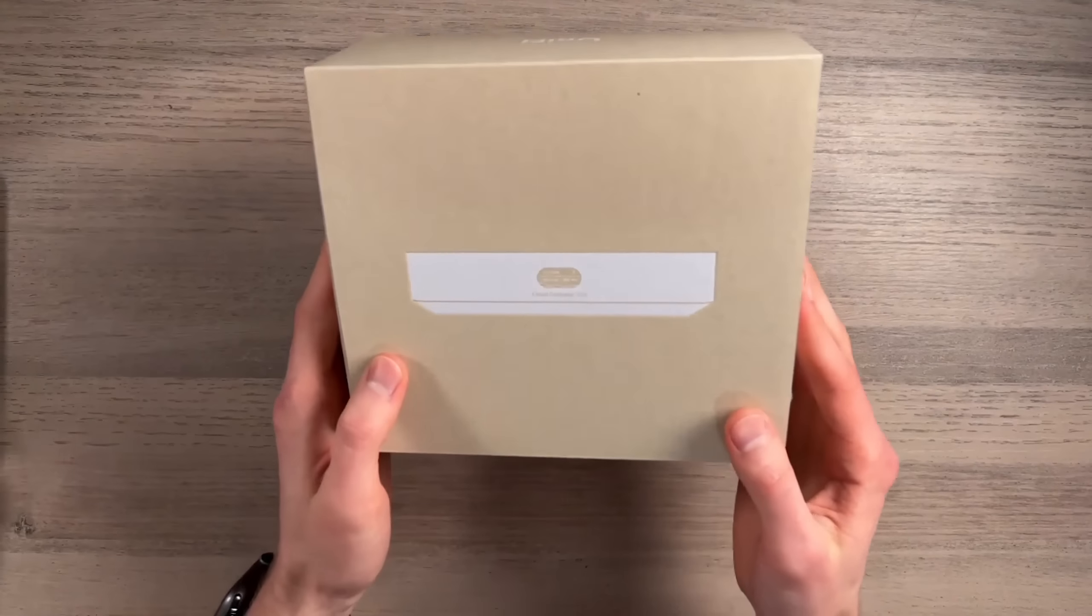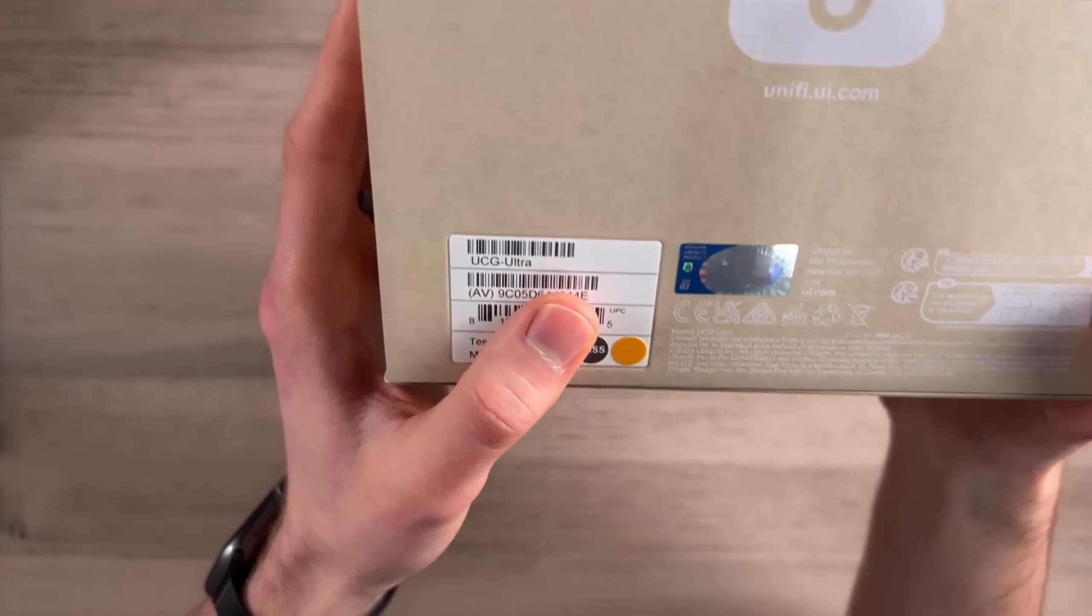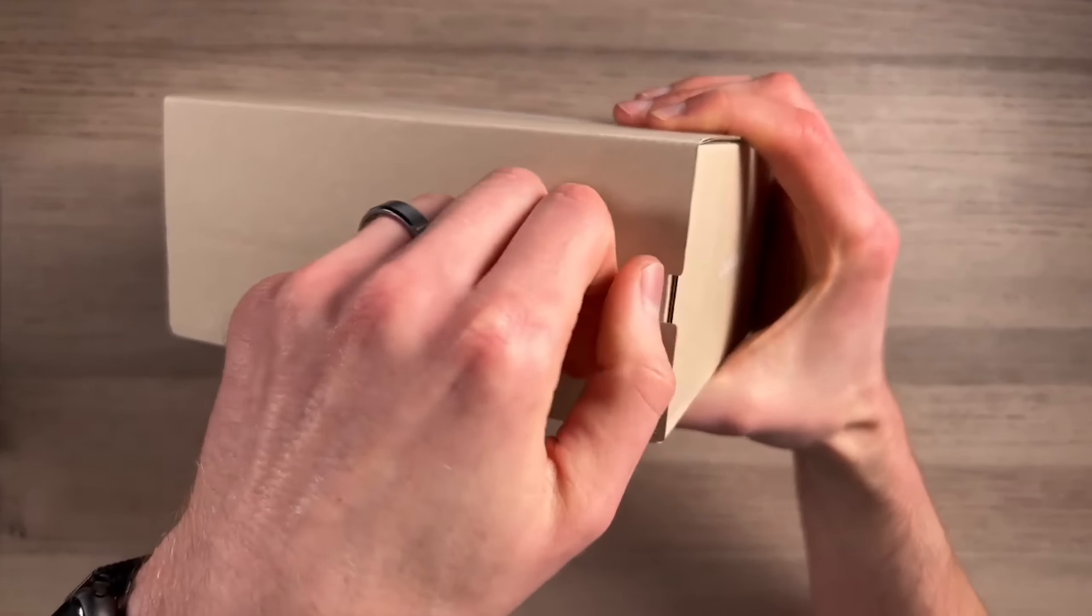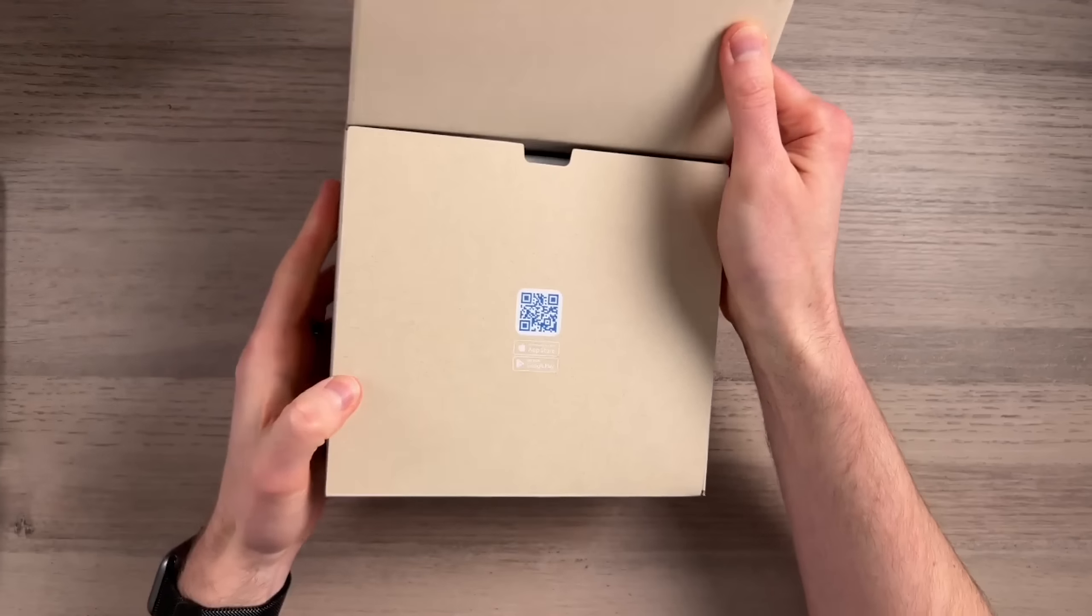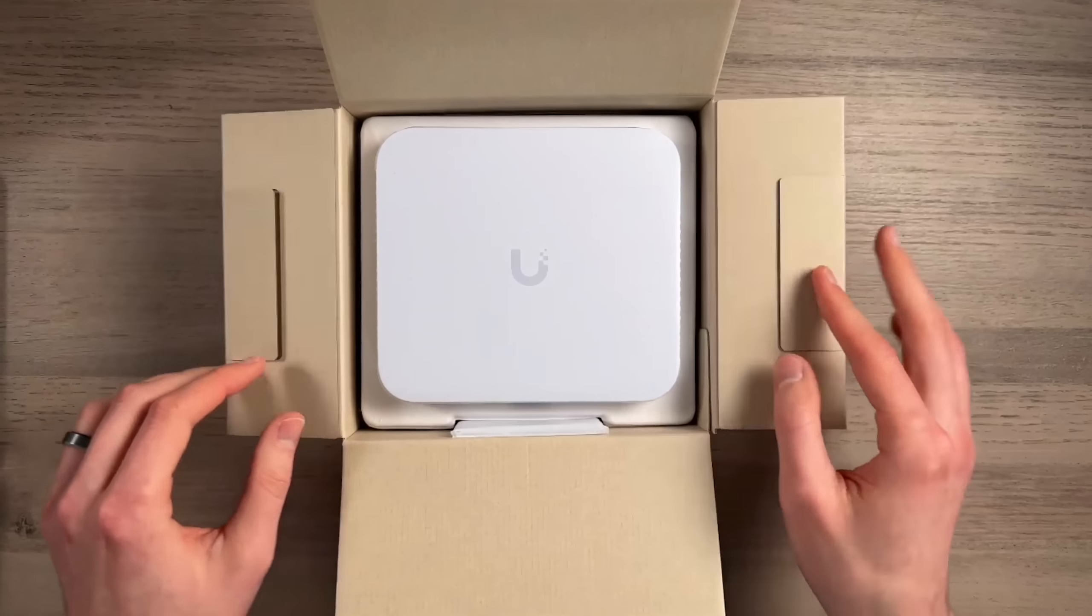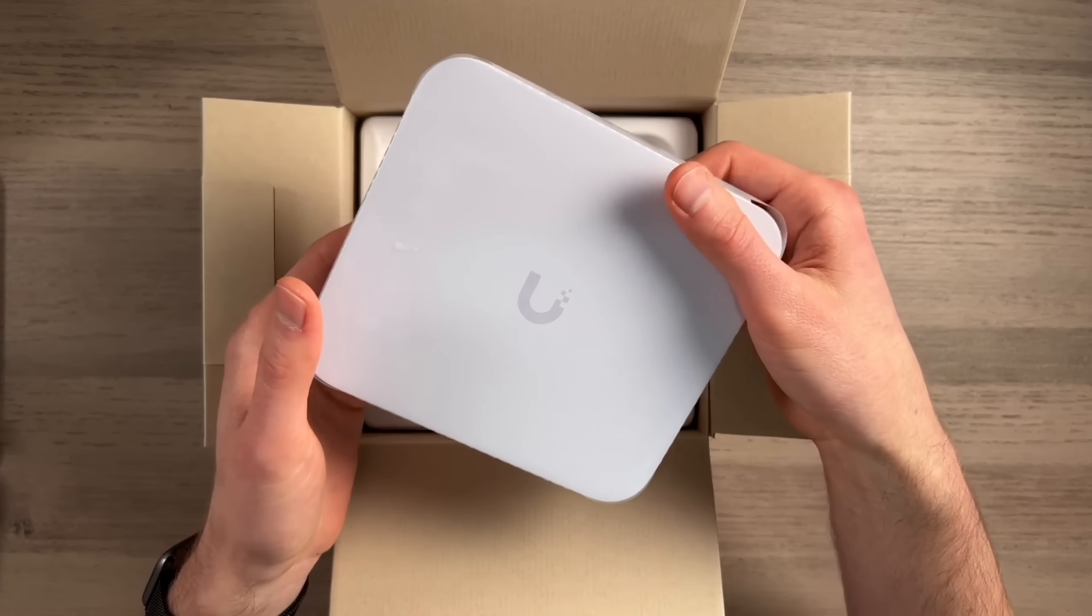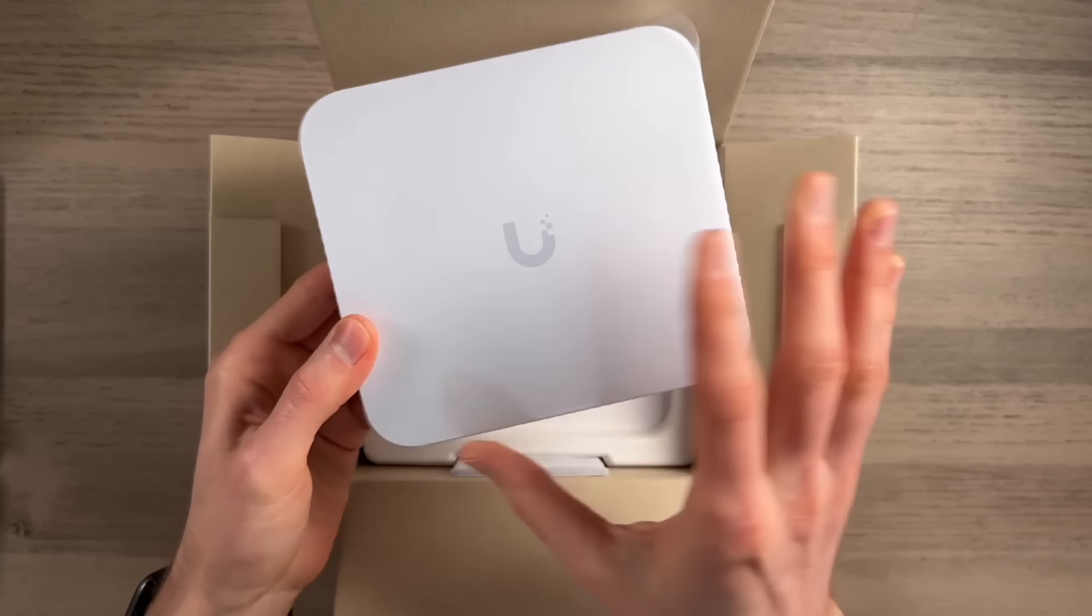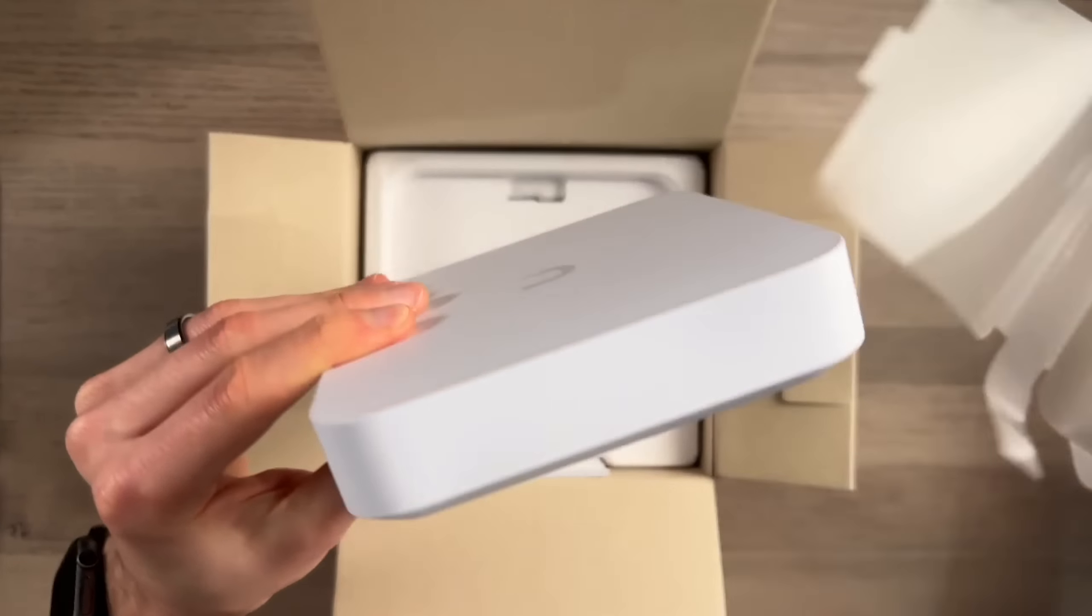Here we have the Cloud Gateway Ultra packaging. It's the UCG Ultra. Here we have a tab here. A little tougher to open than the other ones they made. This just pops open. They always have installation instructions, which are more like graphic, kind of no text. Pretty good size here.